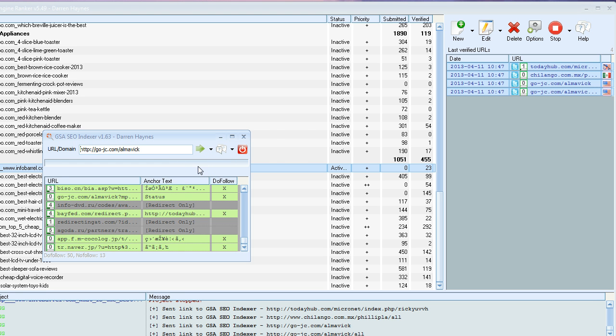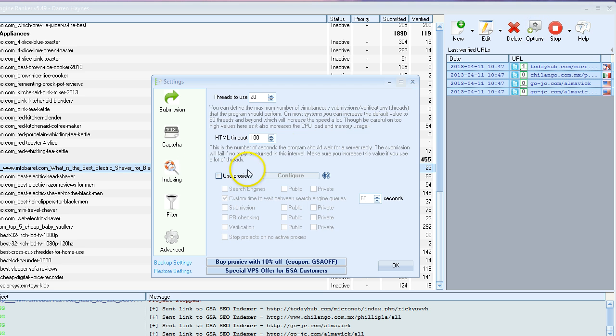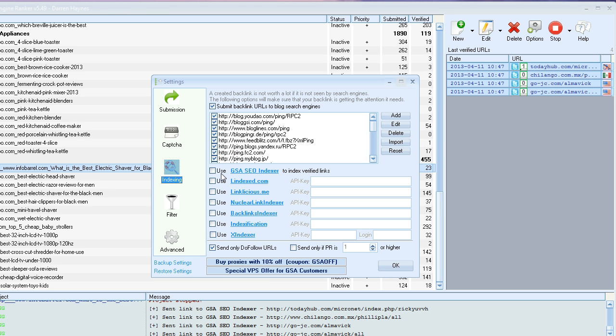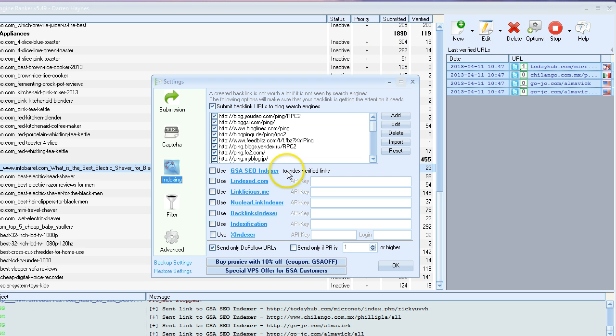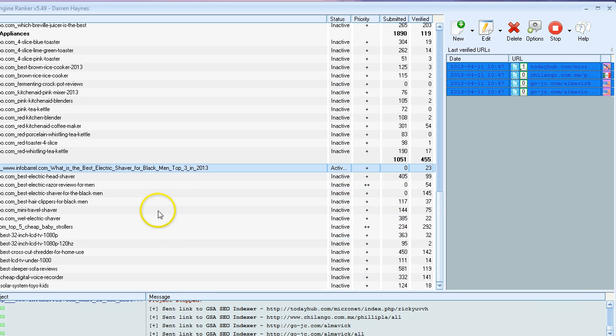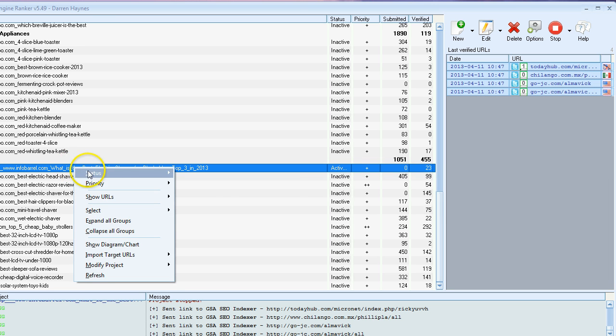I think that covers it. One more thing, I think it's in the global options here. So if you do want to run it at the same time as GSA SCR, just go into GSA SCR options here and just click use GSA SEO indexer to not use it automatically, just deselect that.